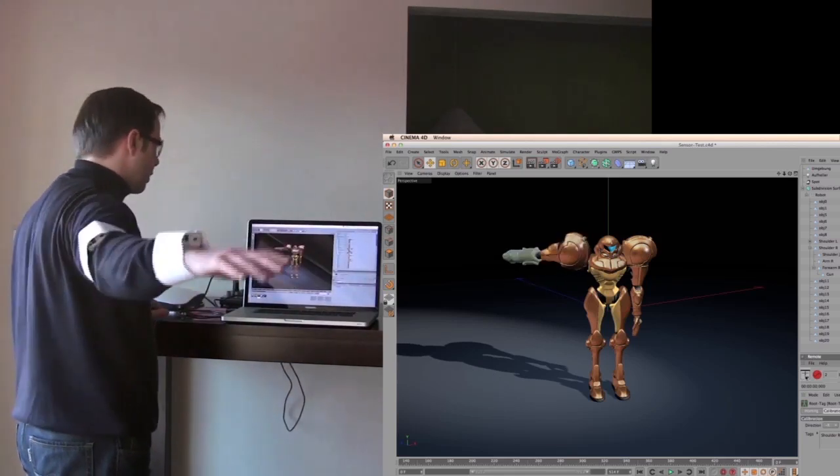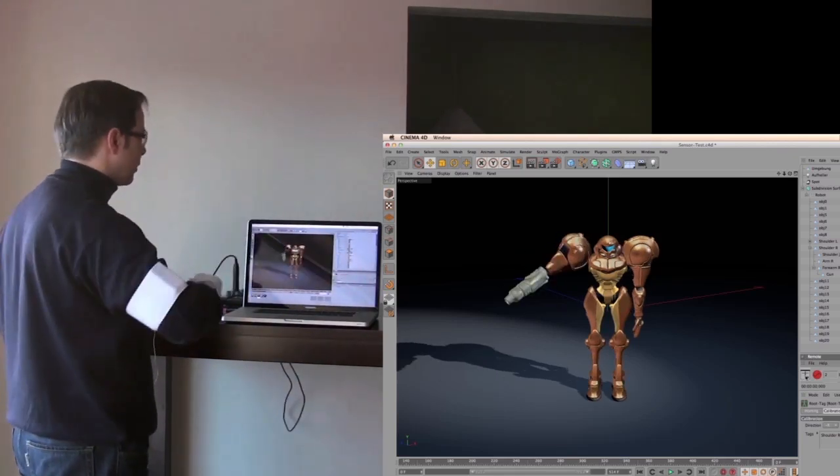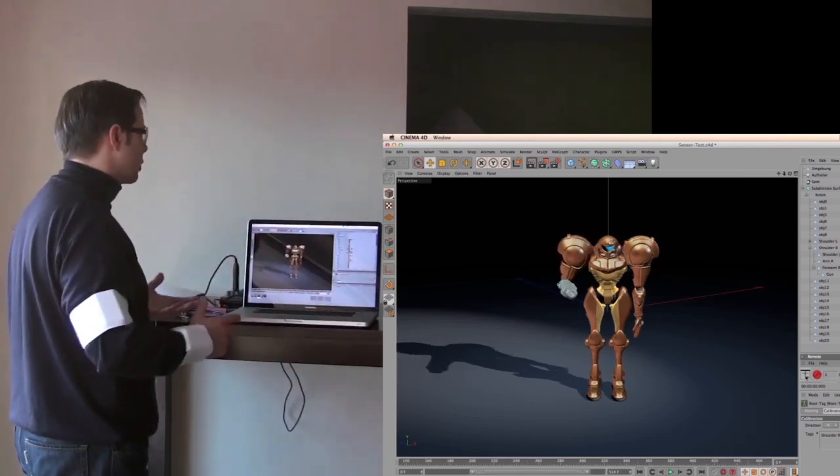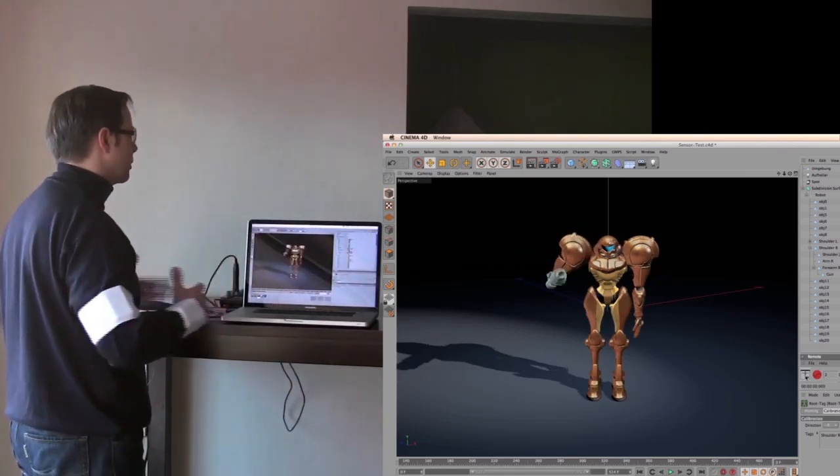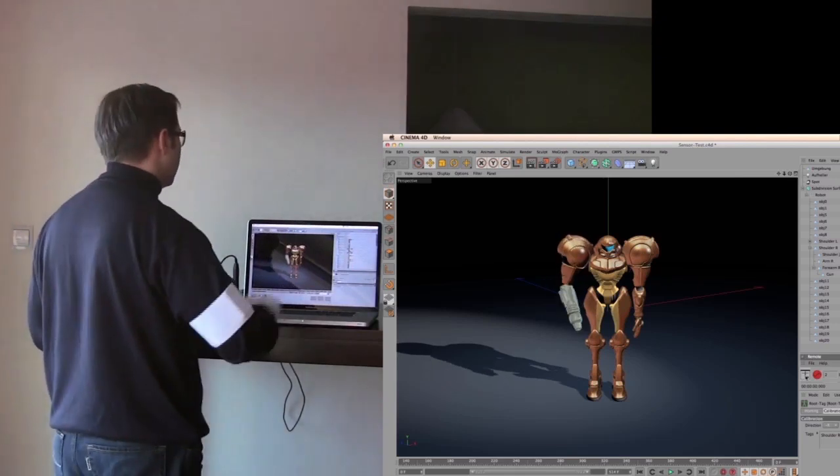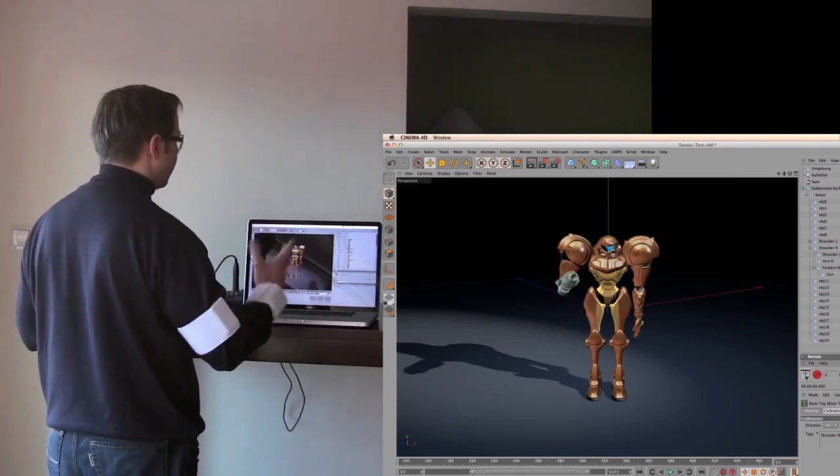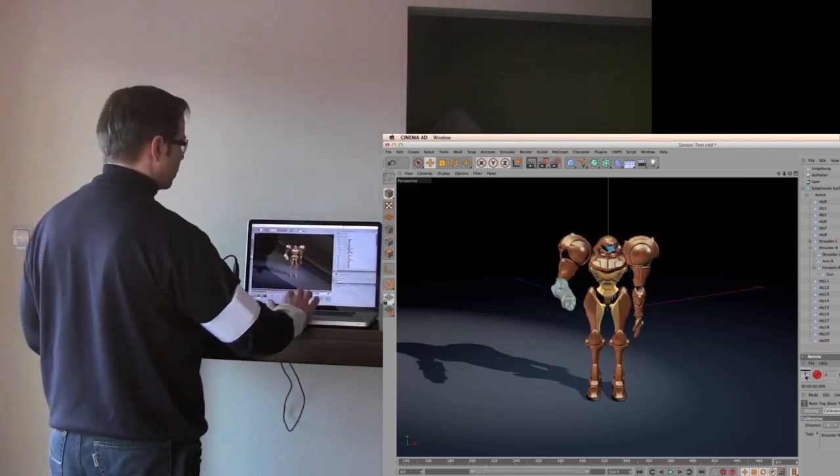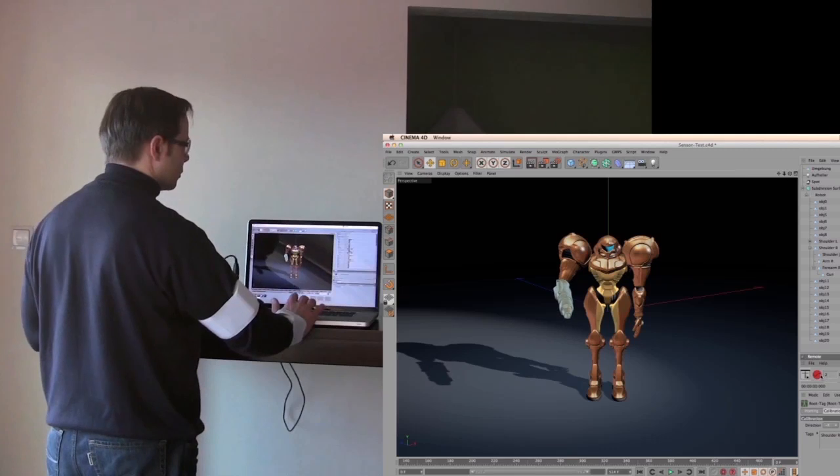So this is just the live mode to check if everything works okay, if there are some unwanted flips or something. And after that, when you are sure everything works fine, you can start your recording.